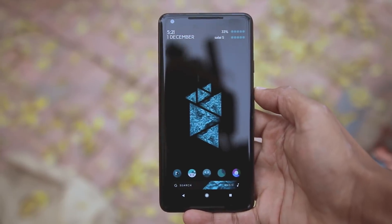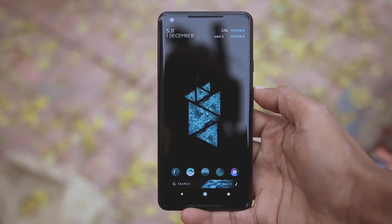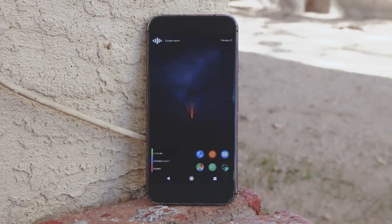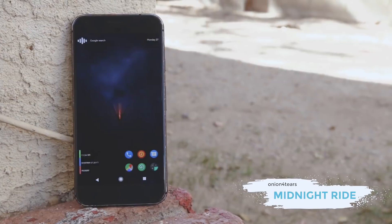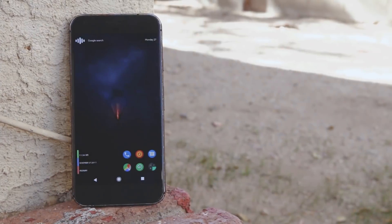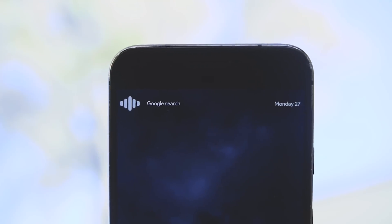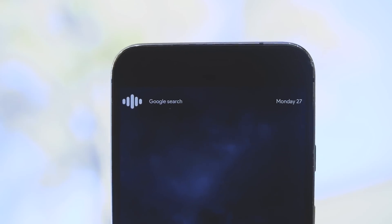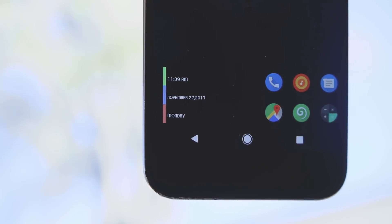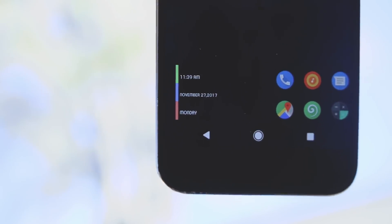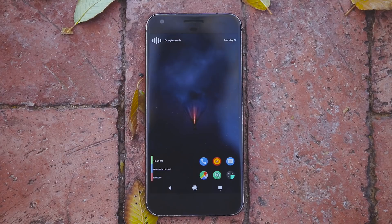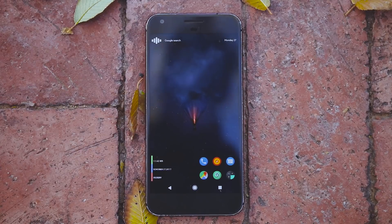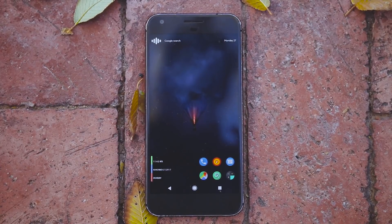Next one here is Midnight Ride, another theme with perfect widget and icon placement. At the top there's a Google search widget from KWGT, the icon is from Dives icon pack, and the date and time widget is from Minimal KWGT. It is a one-page theme and looks great in my opinion, and I think it will work great with other wallpapers that have a center element.